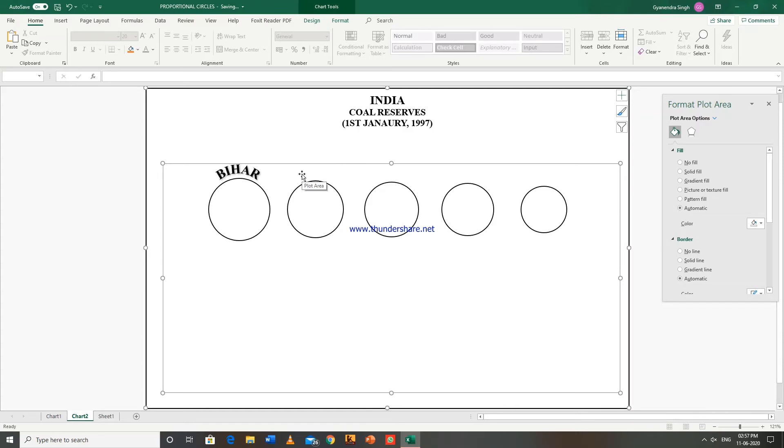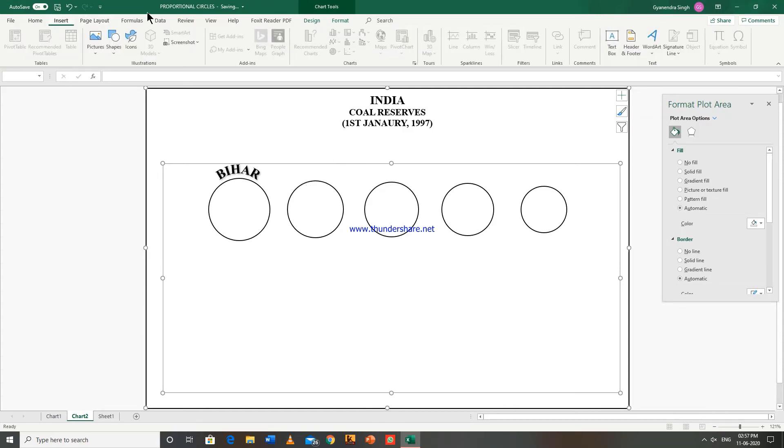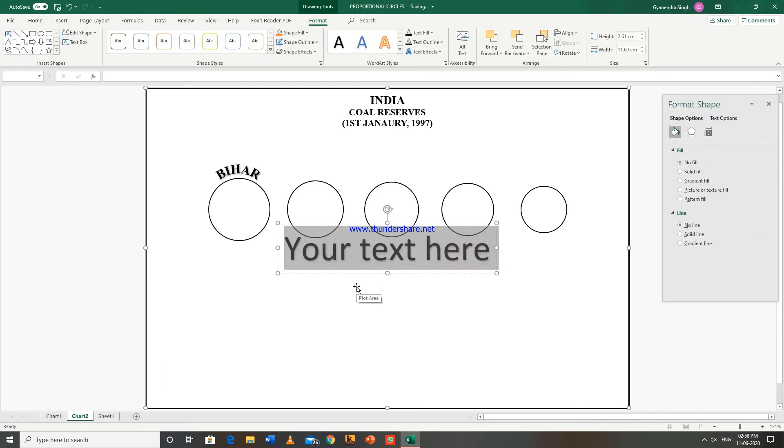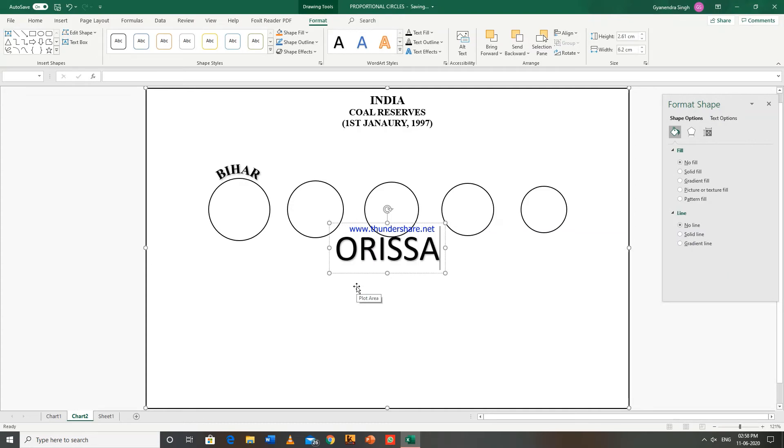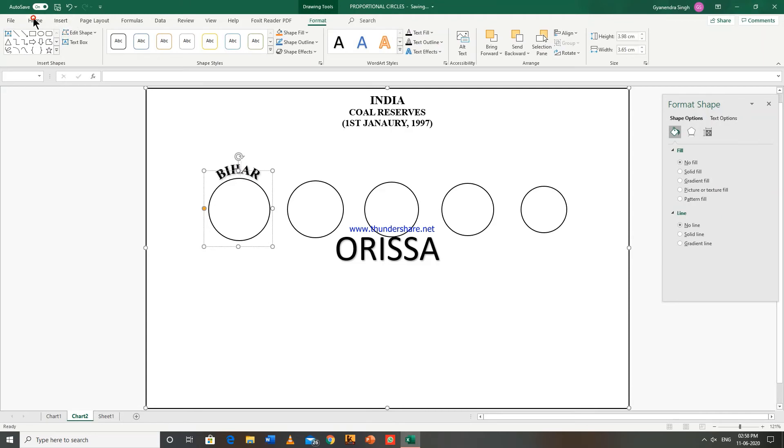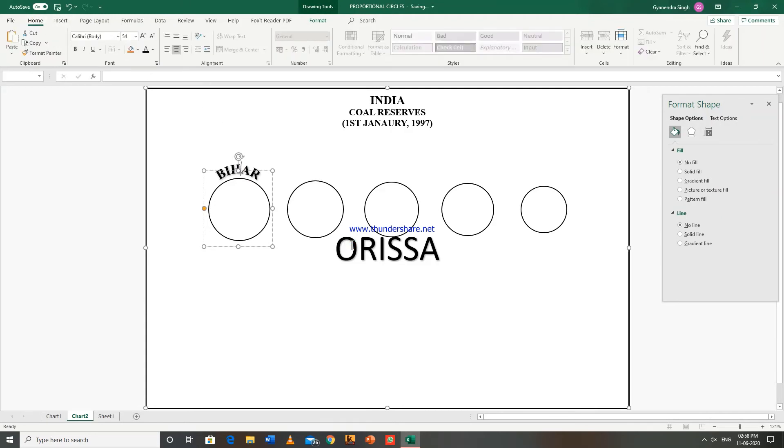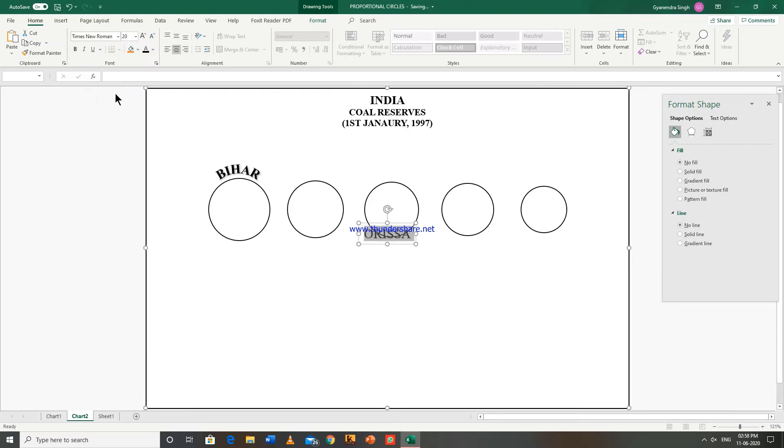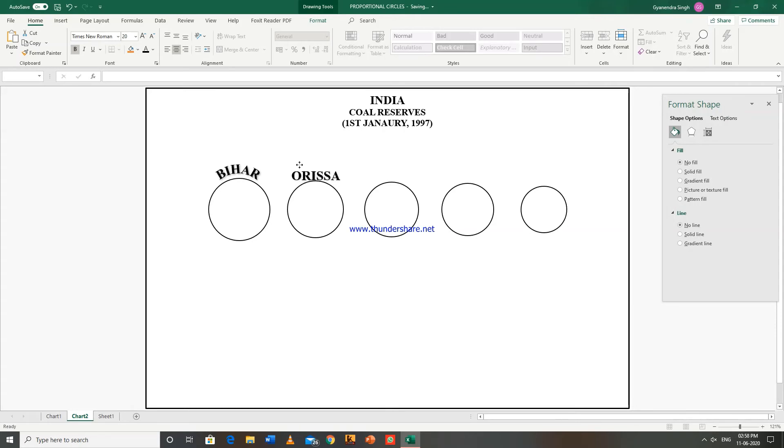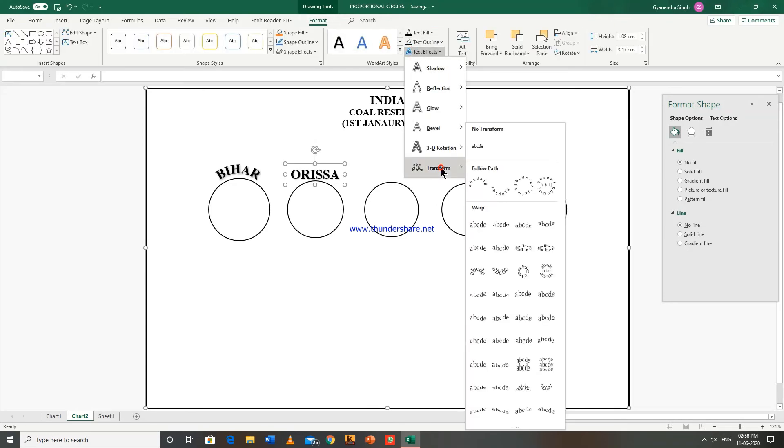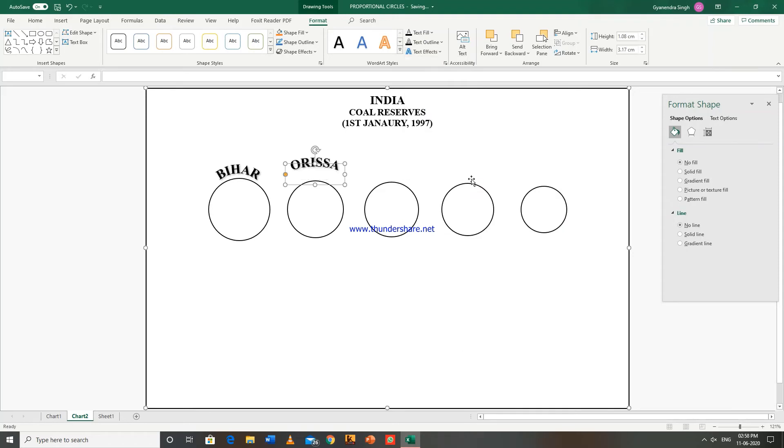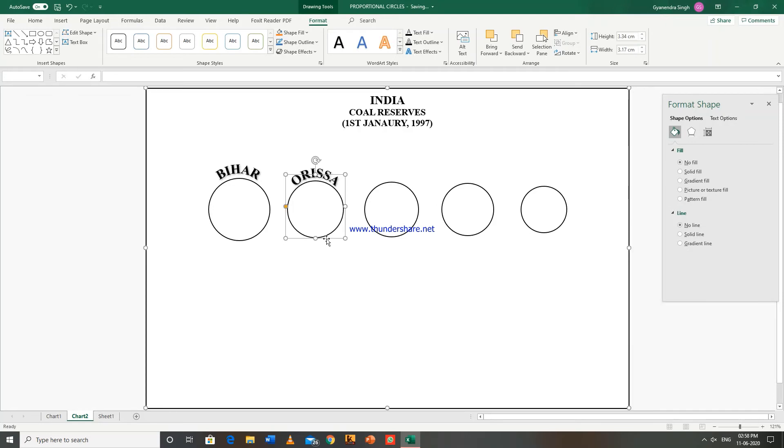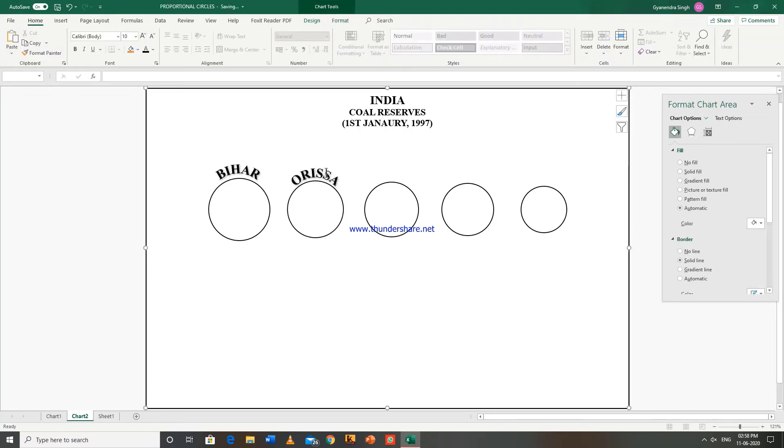Now next state is Odisha. Go to insert, word art. Go to format, text effects, transform this. Now what you can do is just extend it to the bottom.